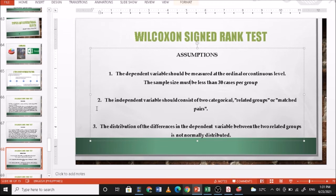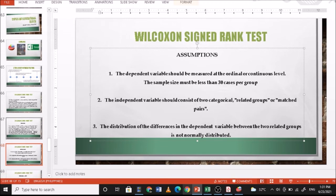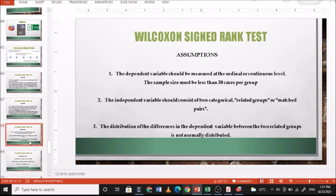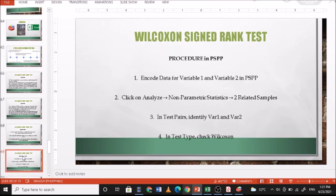So, less than 30, ordinal or continuous, related or matched pairs, and not normally distributed. For procedures in PSPP: include data for variable 1 and variable 2, click on Analyze, then Non-Parametric Test Statistics, then Two Related Samples.